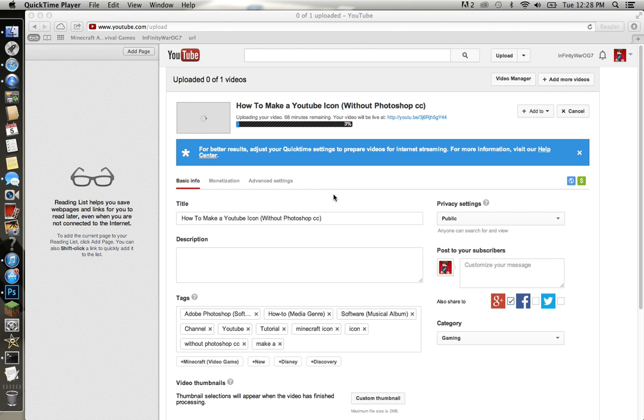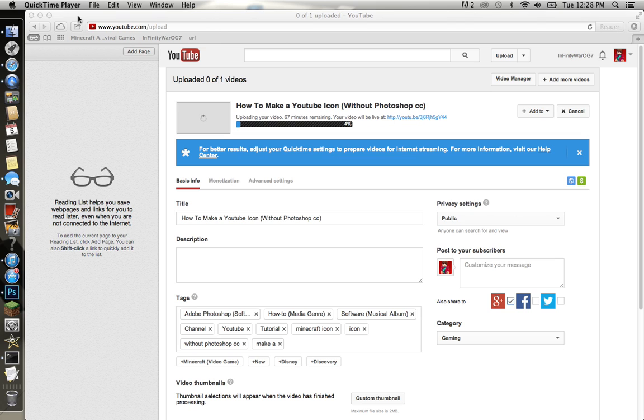Maybe how to record screen with QuickTime Player. Thanks for watching.